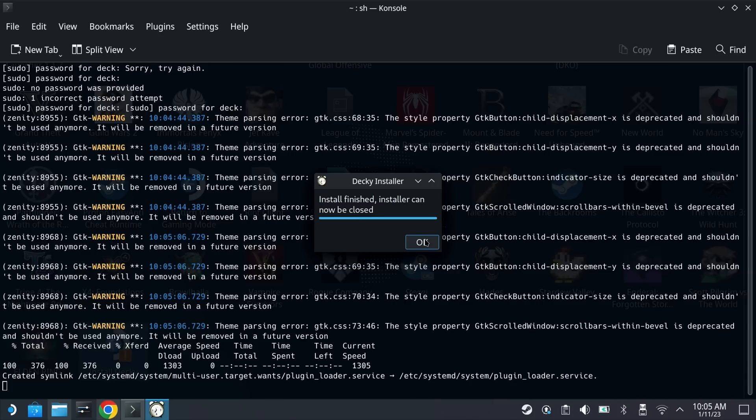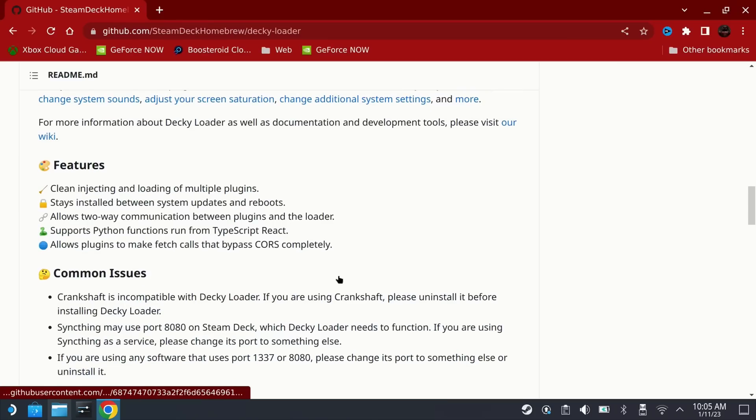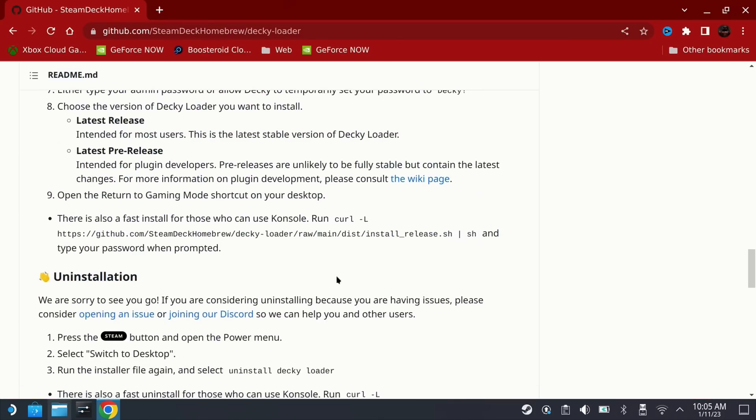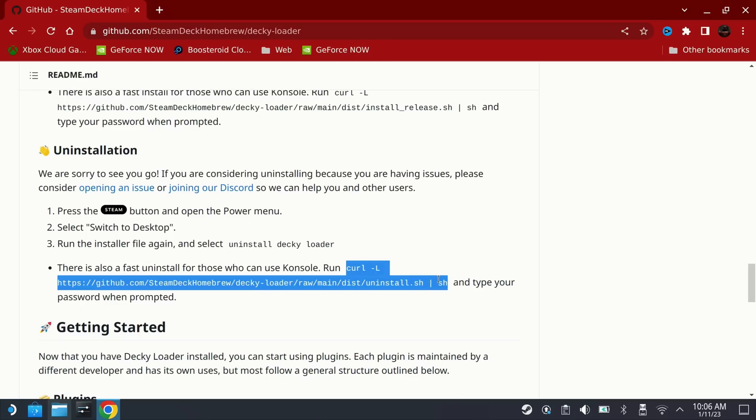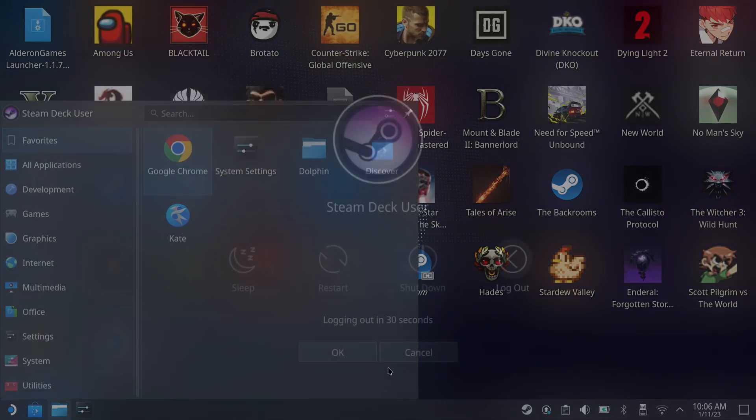Now if you do want to uninstall this at a later date you can just come back and rerun the installer and if the installer does not work and give you the uninstall option for some reason, then you can scroll down on the Decky Loader page to the uninstallation section and copy and paste the console command on this bottom section and just run that in console.